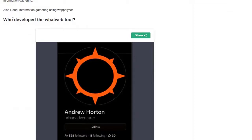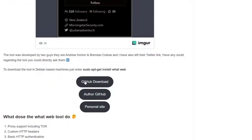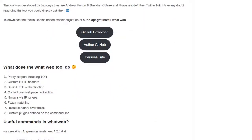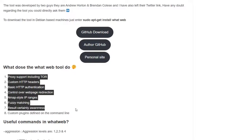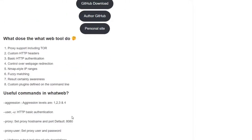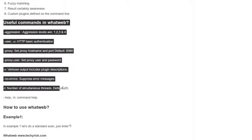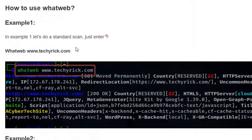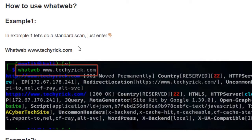Below I have written who developed the WhatWeb tool, and I gave the GitHub download link. I also listed the features of the WhatWeb tool and the most important and useful commands. Let's see example one — in example one we are doing a standard scan.